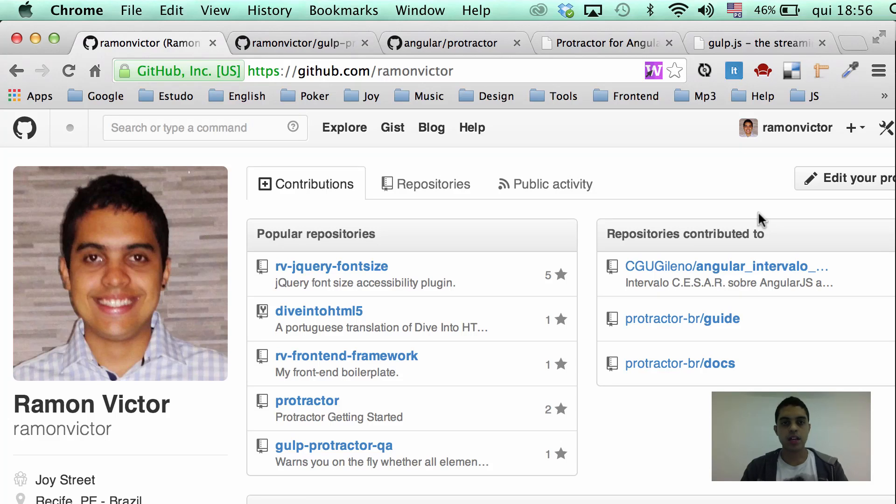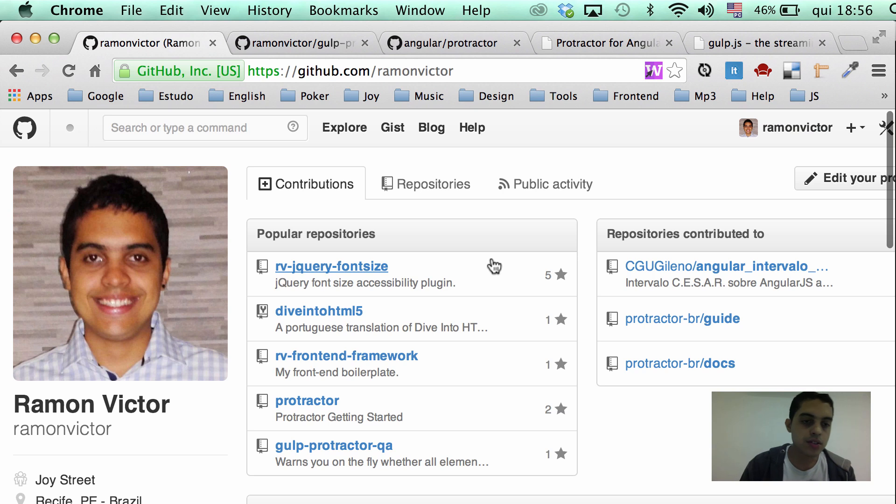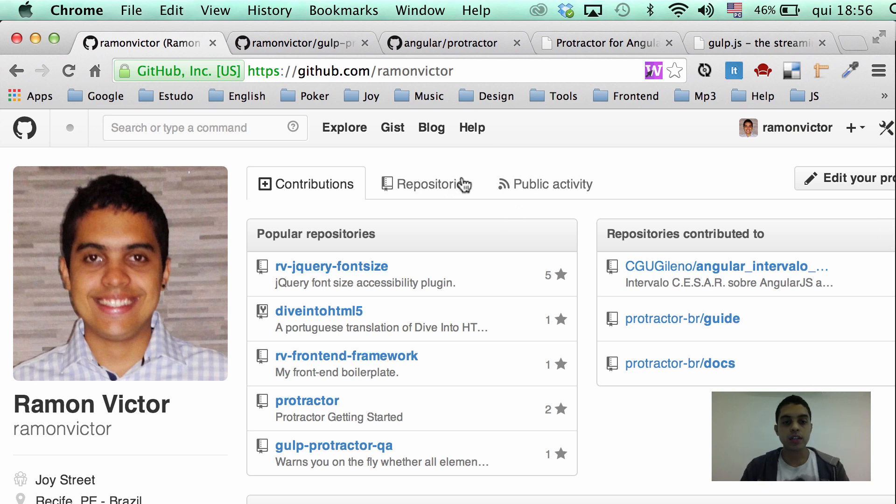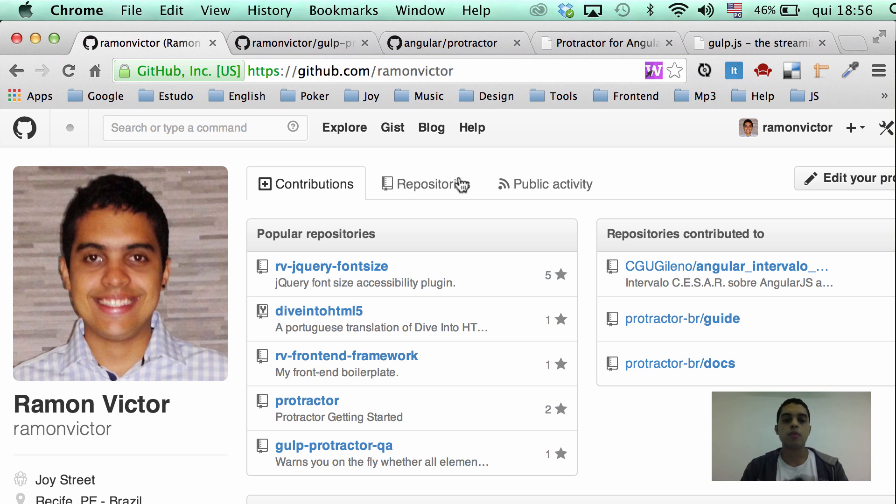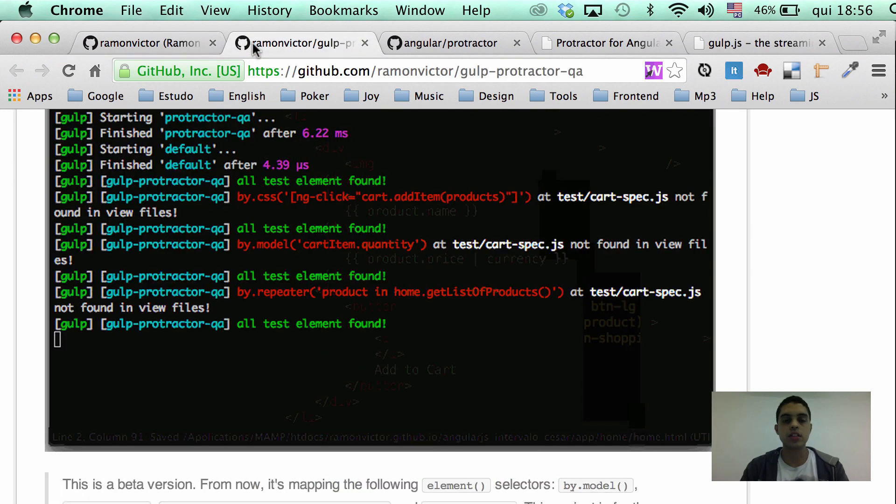Hi everyone, my name is Ramon Victor, I'm a front-end engineer based in Recife, Brazil. And I'm here today to introduce you to a new Gulp plugin. The name of the plugin is Gulp Protractor QA. You can see the page of the plugin here at GitHub.